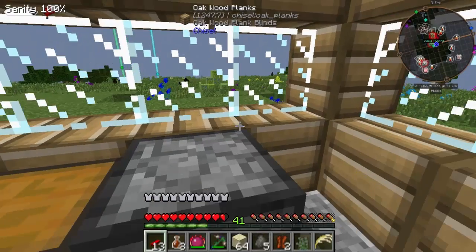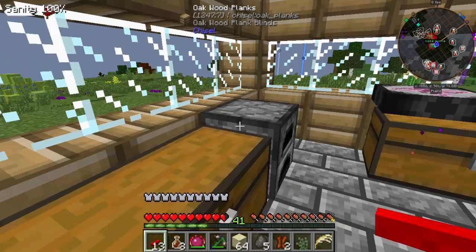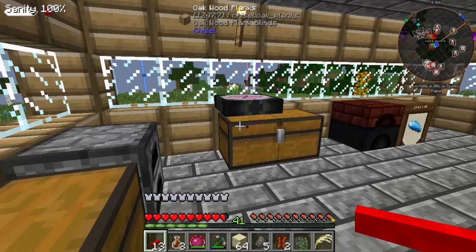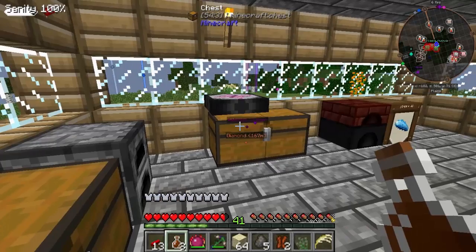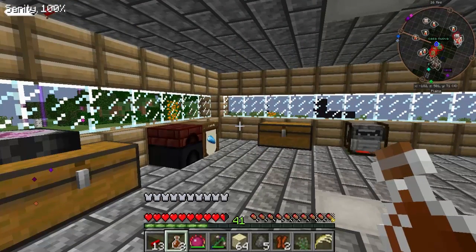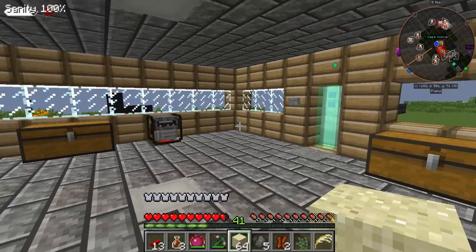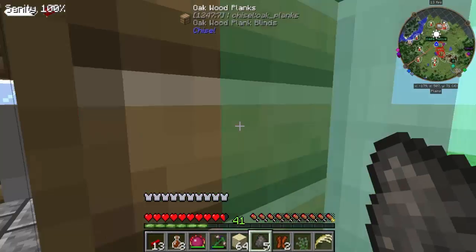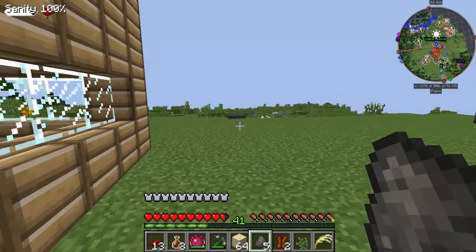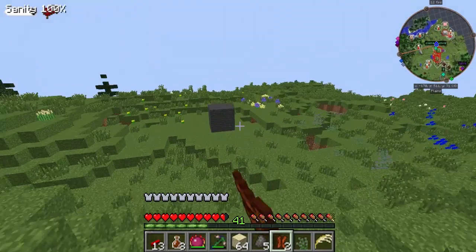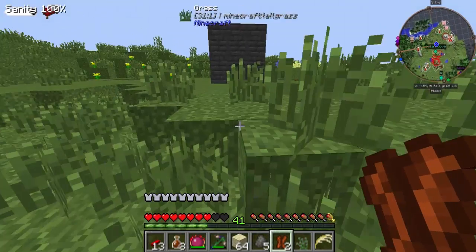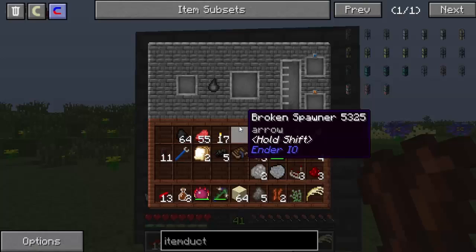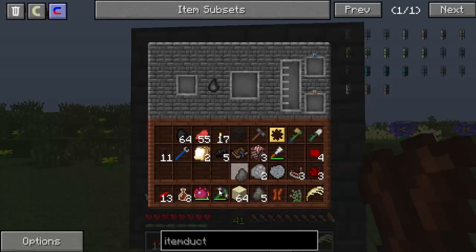Ciao a tutti ragazzi e benvenuti in questo nuovo episodio della Casocraft! Non ne avete idea di che cosa sto combinando. Allora ragazzi, il Coven funziona. Soltanto che adesso devo aggiornare la Immersive Engineering. Non è un problema, basta cliccarci sopra come vedete.